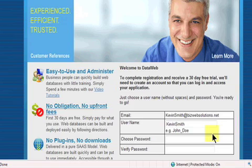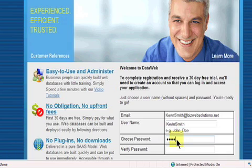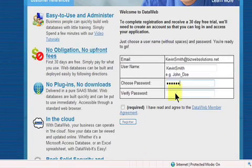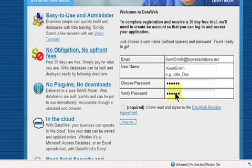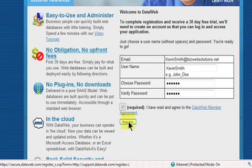You will then be able to select a username and password. You should be aware that though you will be able to change and recover your password at any time, you will not be able to change your username once your account has been set up. Check the DataWeb membership agreement box if you have read and agree to the membership agreement and click register.